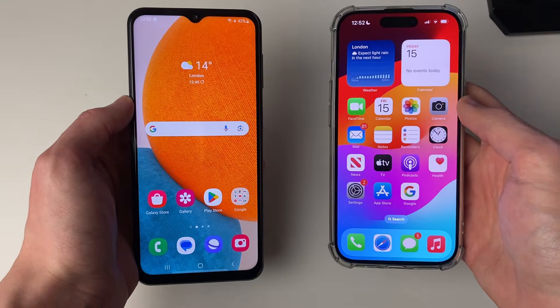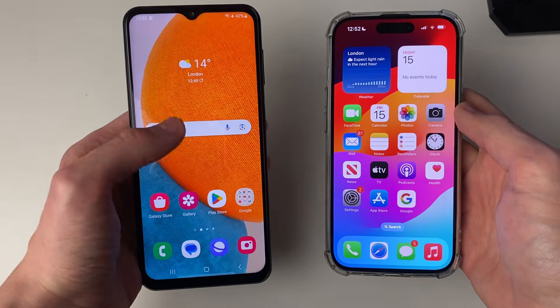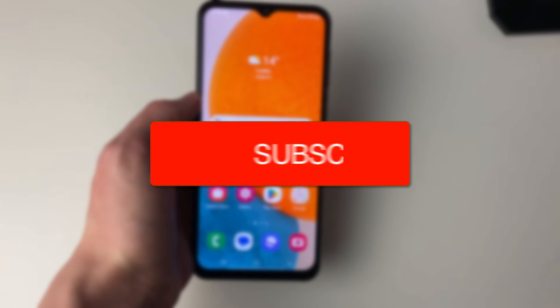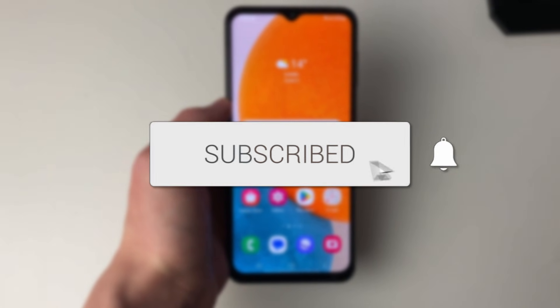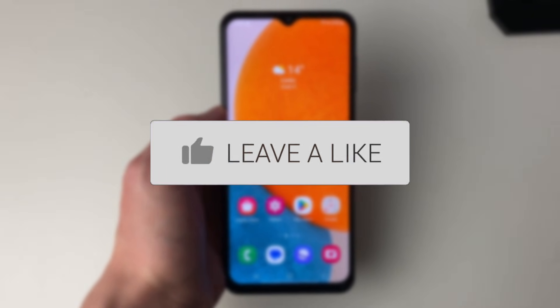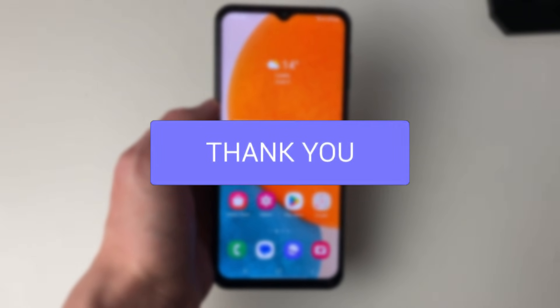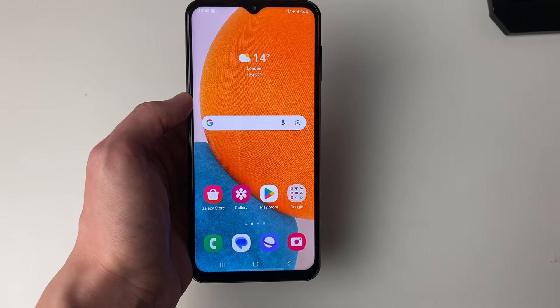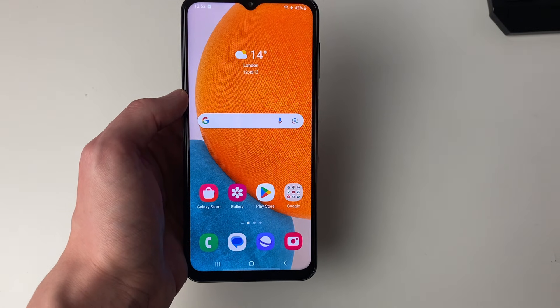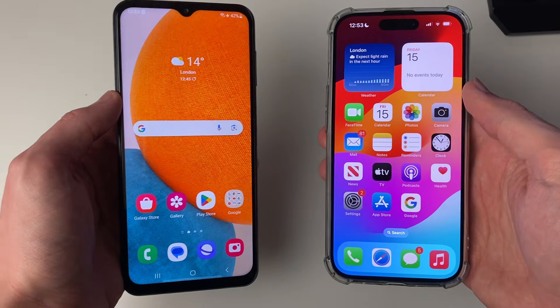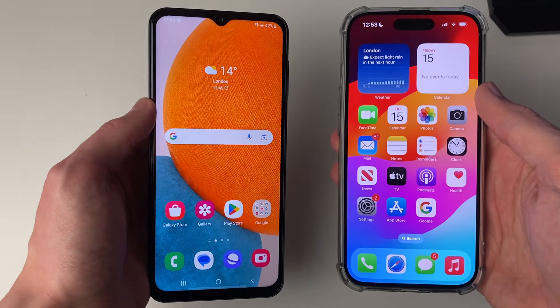We'll guide you through how to transfer photos from your Android to your iPhone. First of all, we're going to use an app called Google Drive. It's essentially a file sharing and cloud storage platform, and we can use it for free.